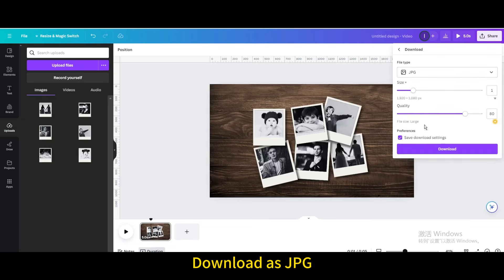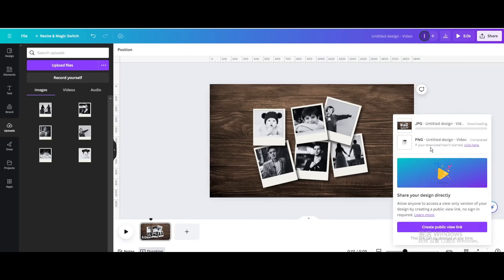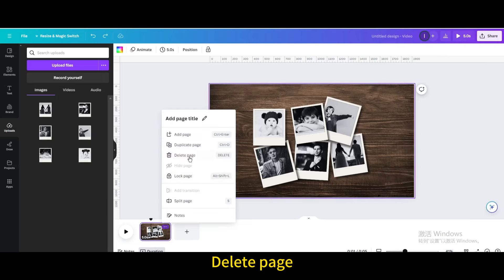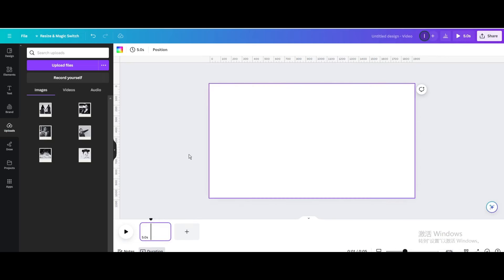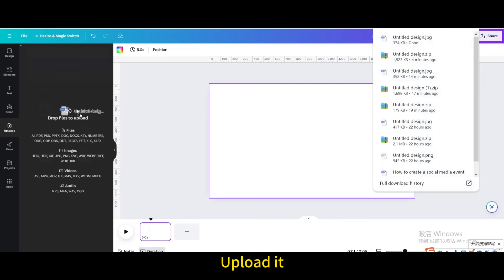Download as JPG. Delete page. Upload it.